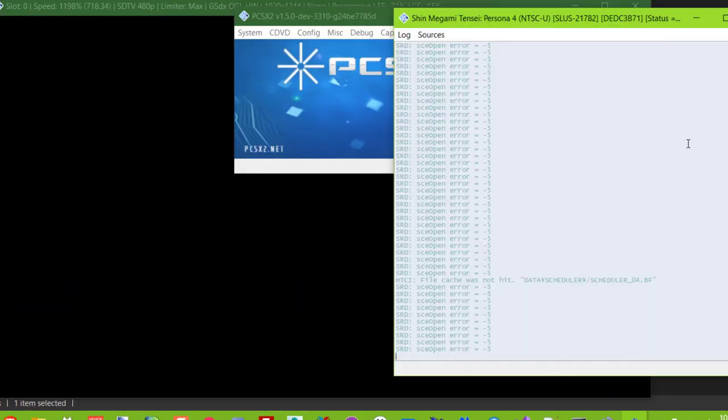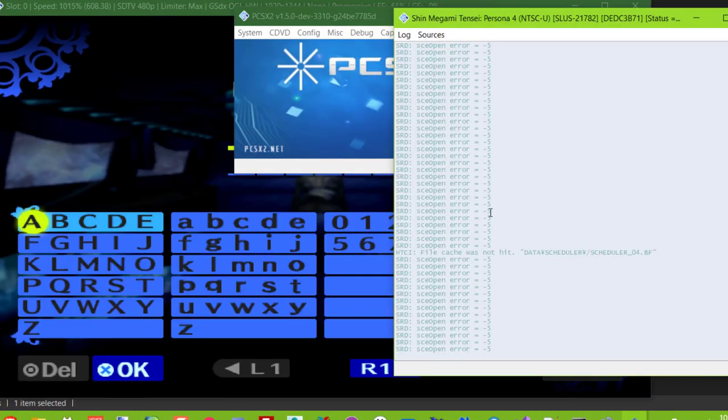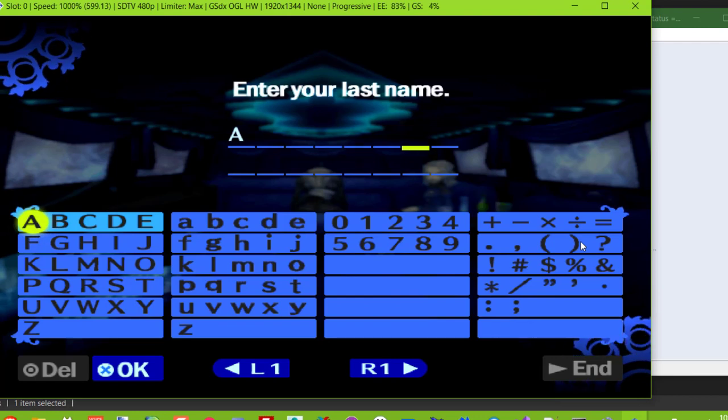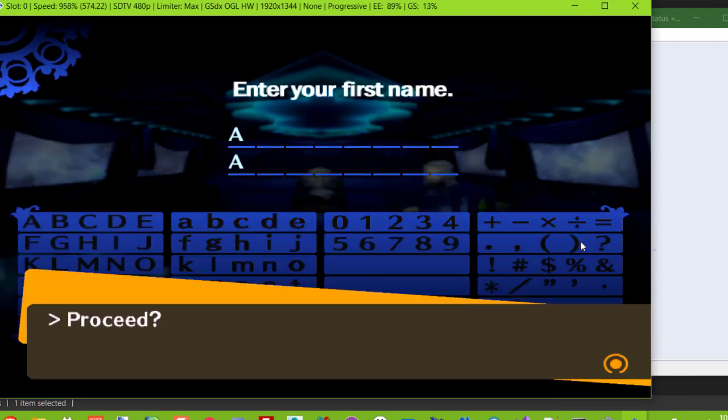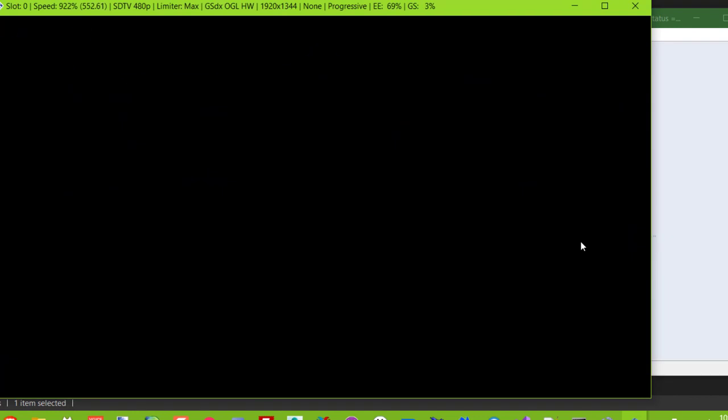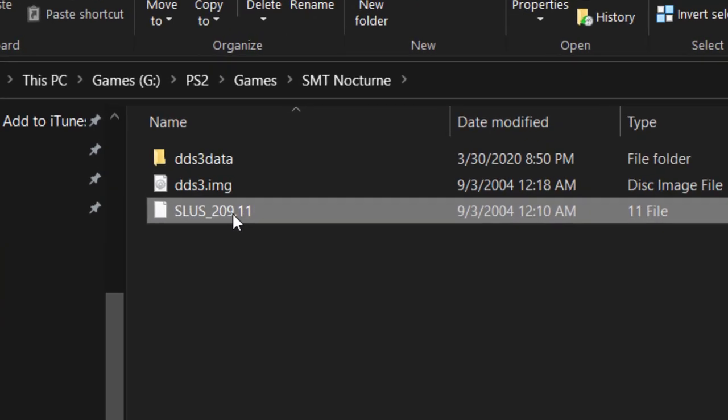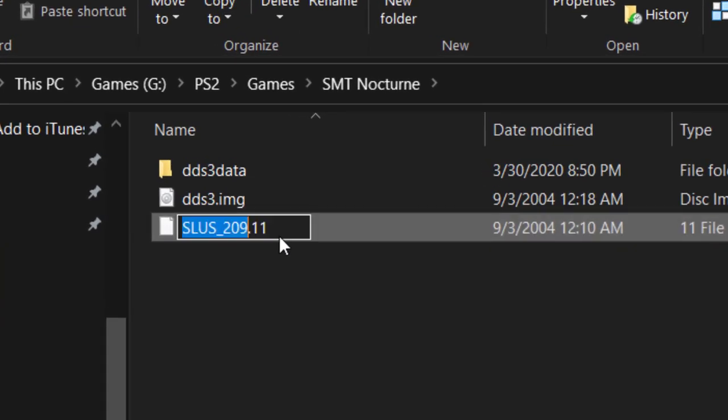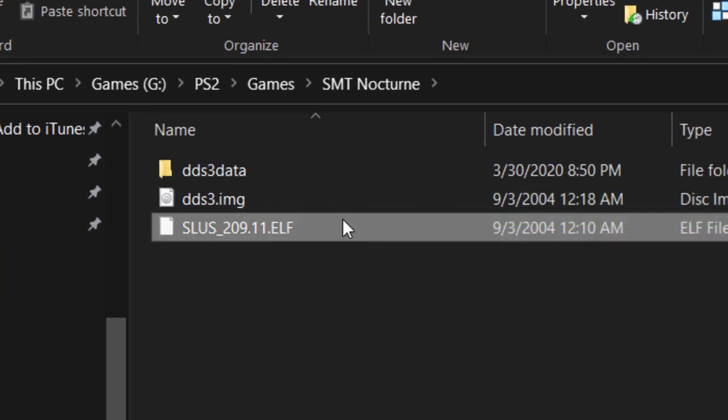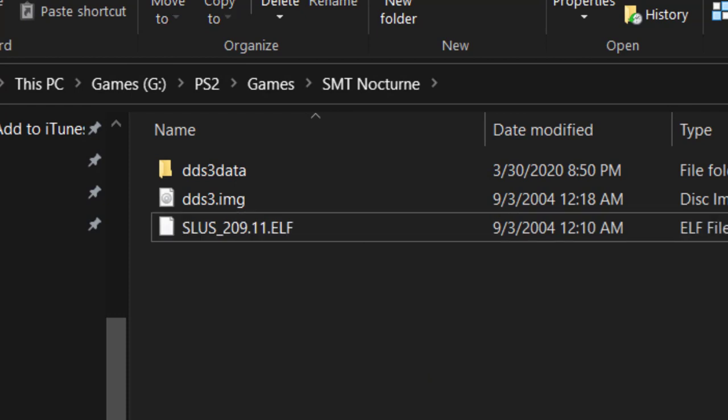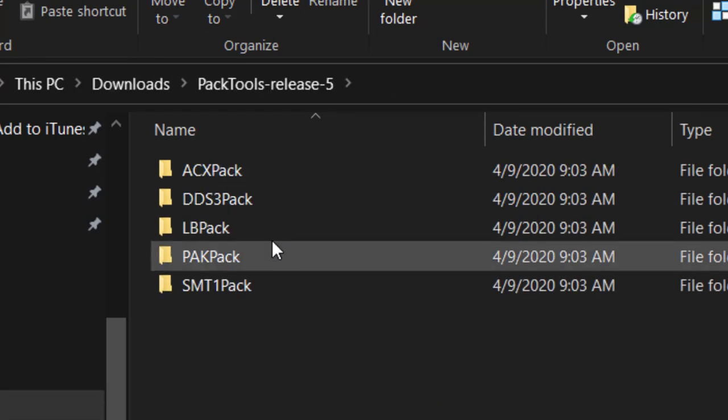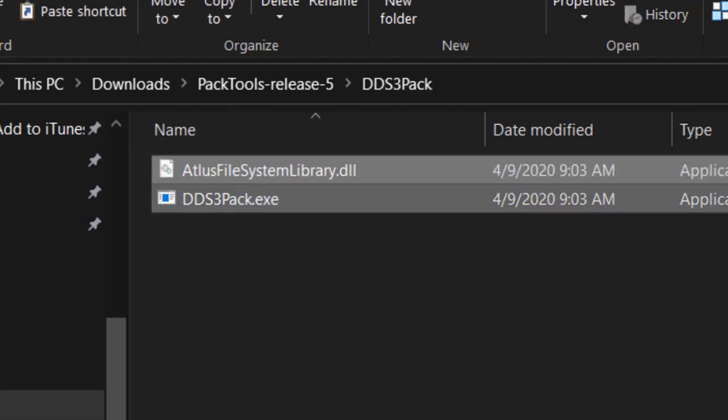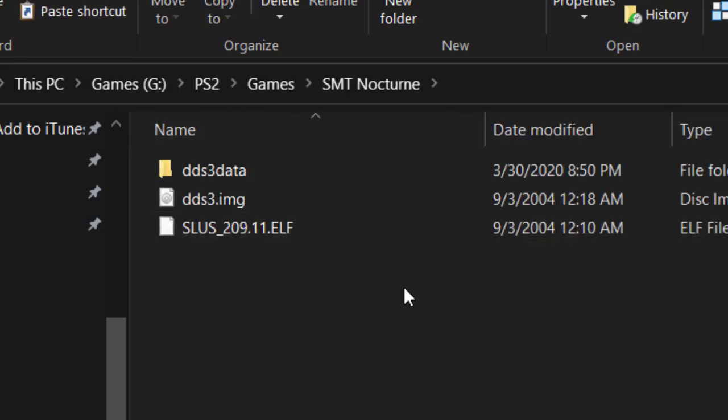One last thing, while the method is exactly the same for Persona 3 FES, aside from needing a separate patch, the Nocturne patch also requires you to extract the contents of a file from the ISO called dds3.img. You'll need another program made by TGE to do that, called dds3-pack. The link to download it can be found in the description.